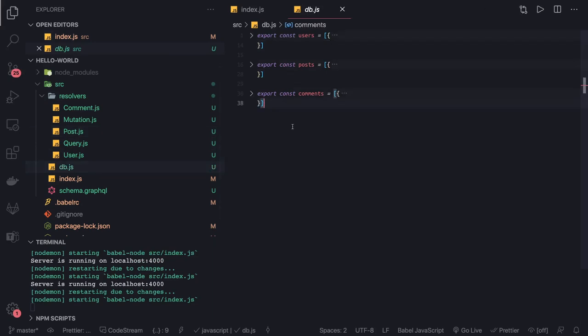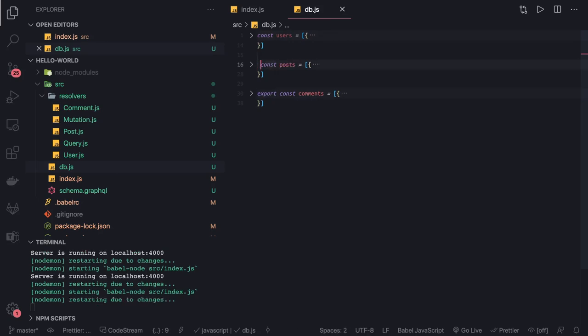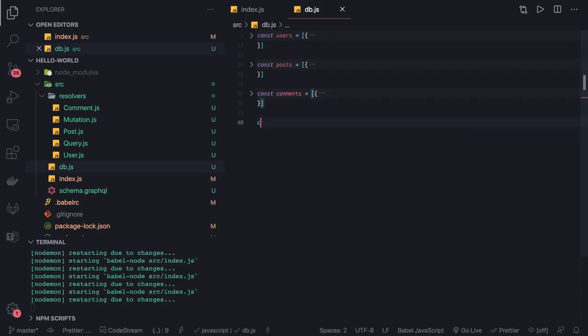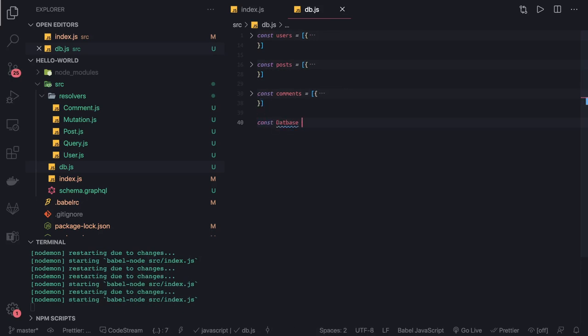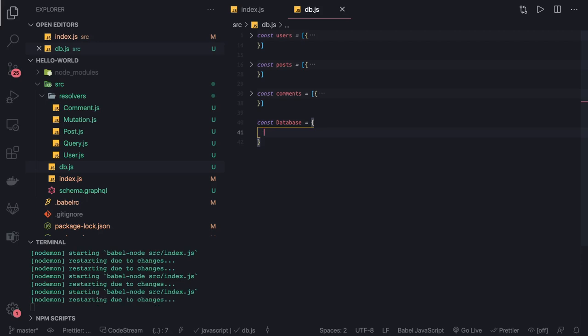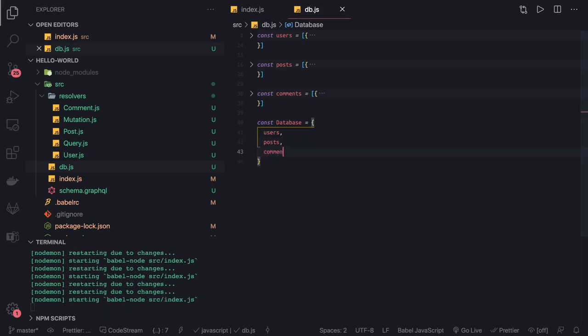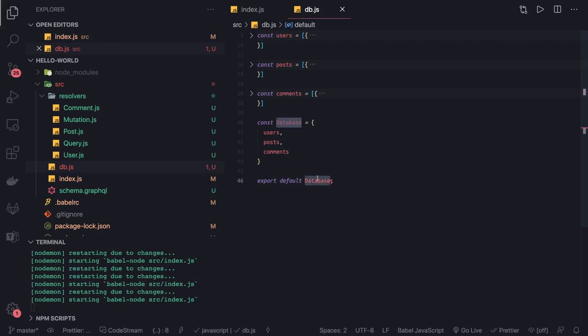We can say const database. This database contains all these things: users, posts, and comments. Then we can do export default database, and we can import this database definition.